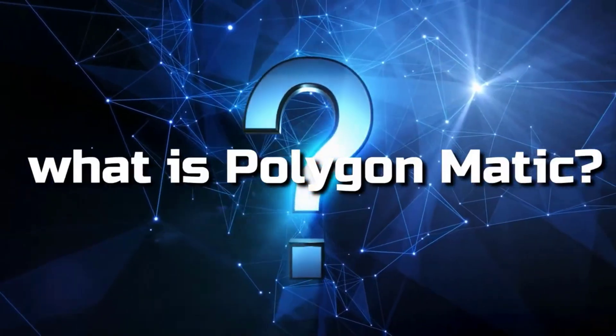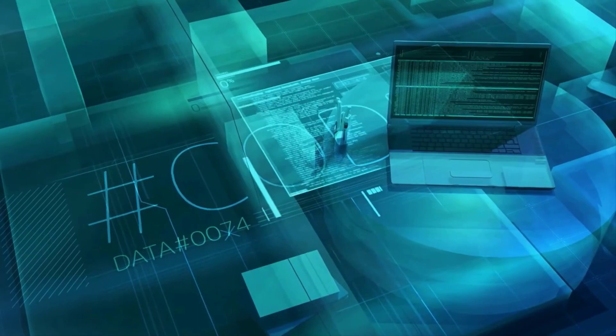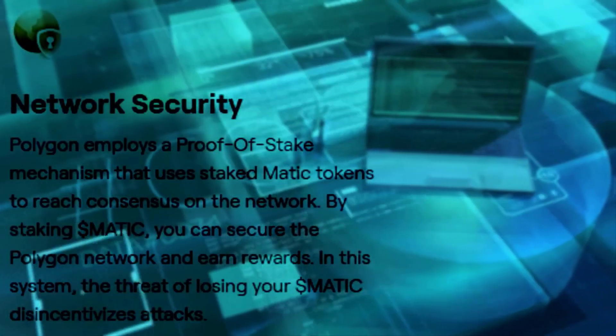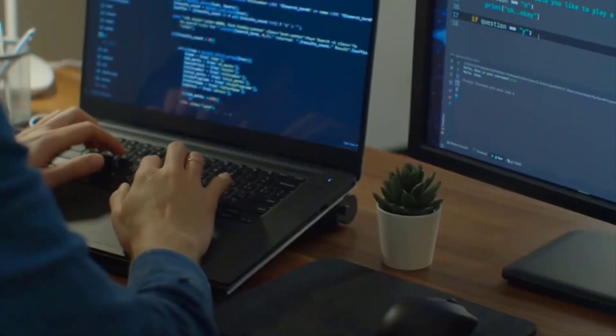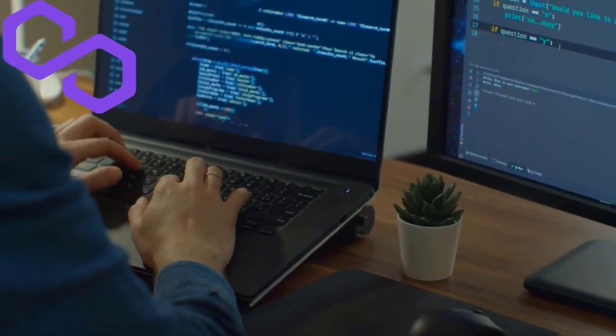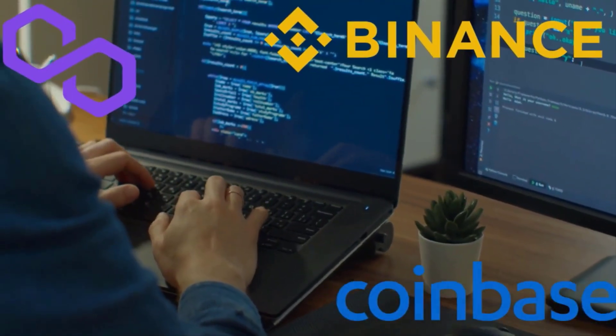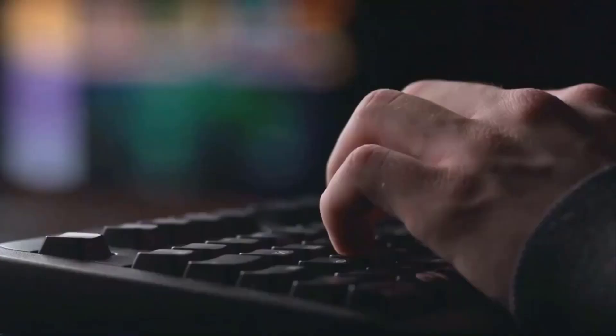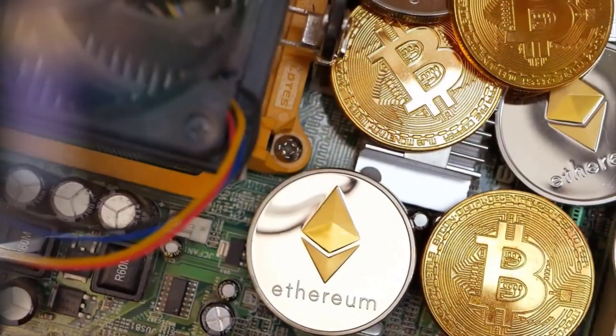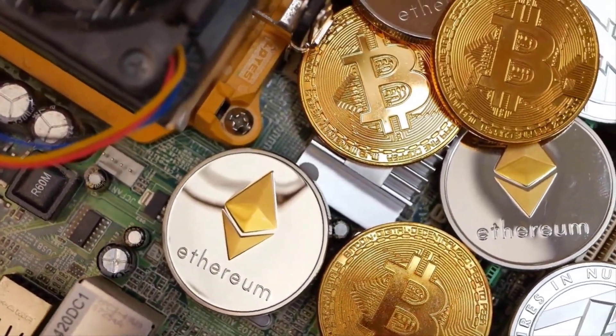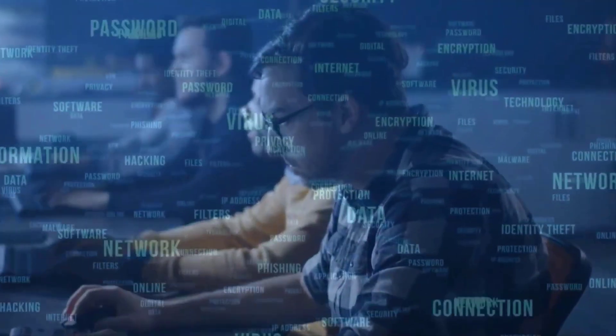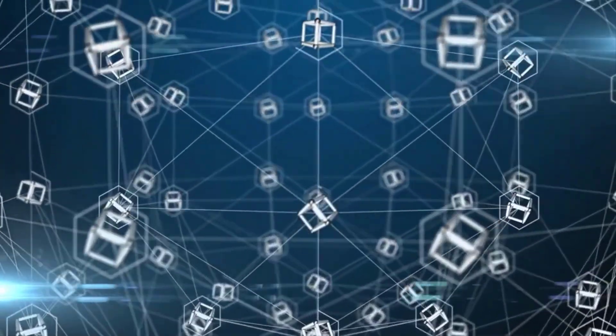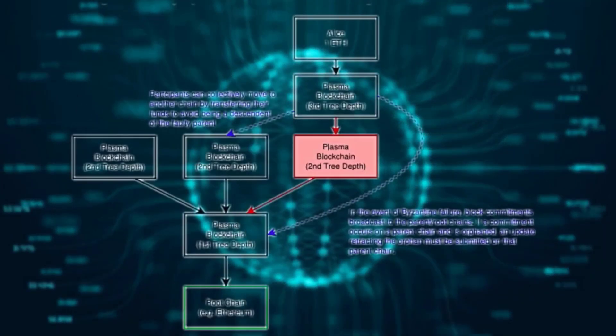What is Polygon? Polygon, formerly known as Matic Network, is a blockchain scalability platform and framework for connecting and building blockchain networks compatible with Ethereum. The network also refers to itself as Ethereum's internet of blockchains, because one of Polygon's main missions is aggregating scalable solutions to support a multi-chain Ethereum ecosystem.